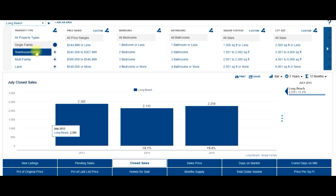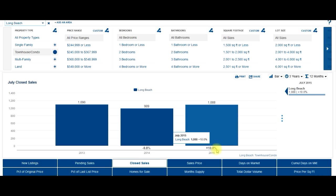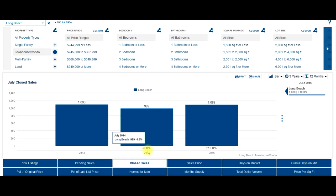And let's go with condos. 1,088 condos have sold. That's up 10% from last year. Last year was down a little bit in the number of condos sold.